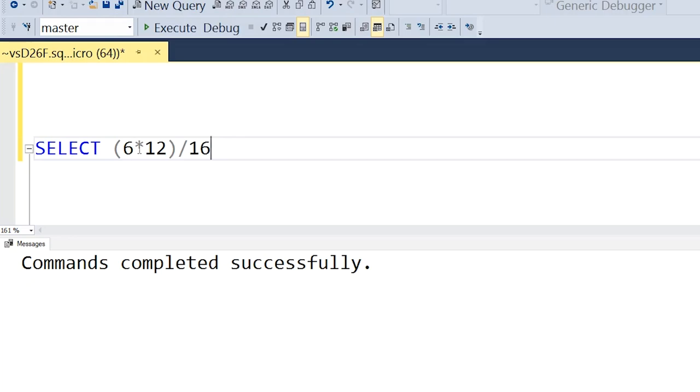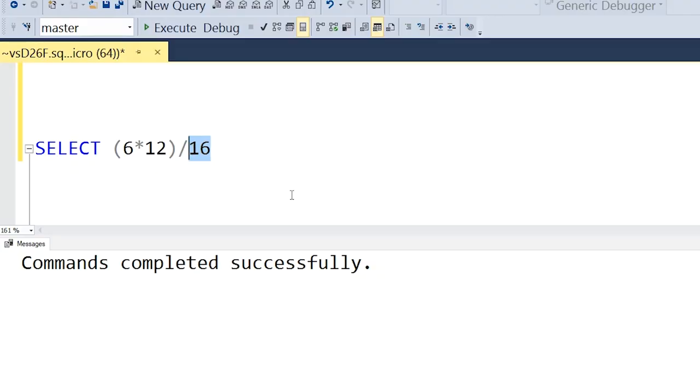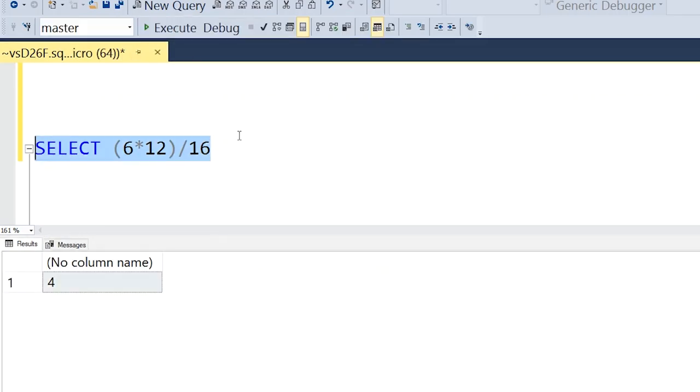To determine how much lumber I would need to frame the walls, I decided to write a SQL query to help me with the math calculations. So I'm trying to build one of my walls to be six feet long. I take six feet and multiply it by 12 inches and divide by 16, because I want a stud or wooden beam placed every 16 inches along my wall. I get SQL Server to give me an answer of four.